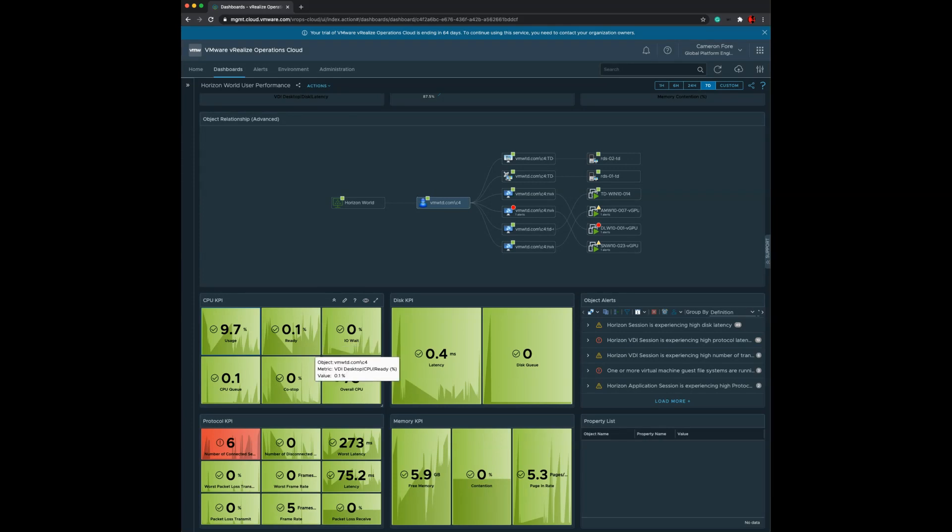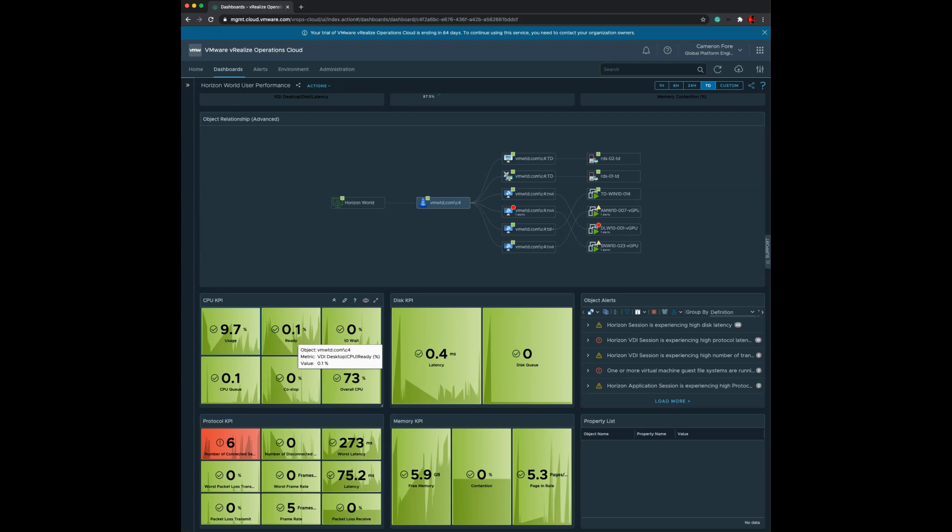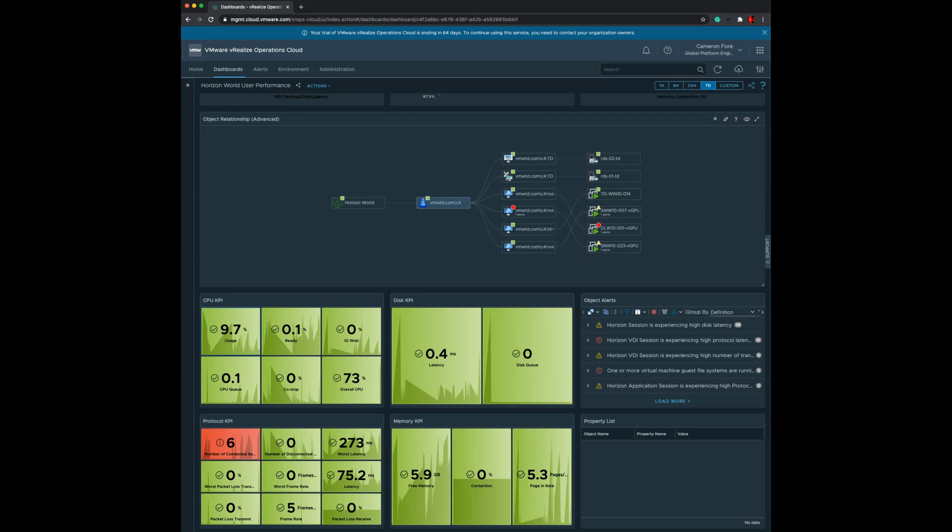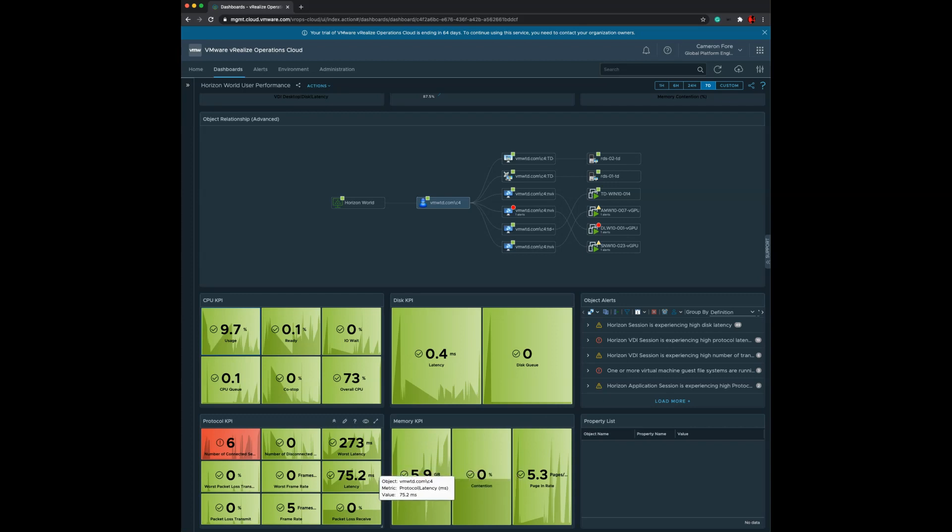We also look at ready time, I/O wait, CPU queue, and co-stop. These are other performance indicators that something could be going on from a hypervisor or OS level perspective, and we're capturing those historically. Ideally, from a troubleshooting perspective, you would look at the user, see which KPI category is having a problem, and we color-code them for you automatically. We also show you the object alert. In this object alert widget, you can look at alerts in a couple of different ways by definition, so you can quickly see which alerts impact you the most. You can see that over time I've had about 49 alerts related to disk latency, 19 alerts related to packet loss, and I can go through the entire list to see how many alerts I've had over time.